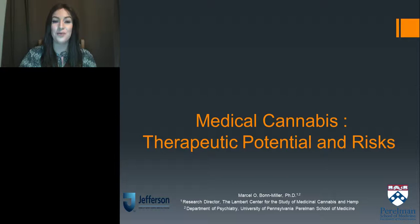Without further ado, please join me in welcoming Dr. Von Miller. I will now turn the presentation over to him.